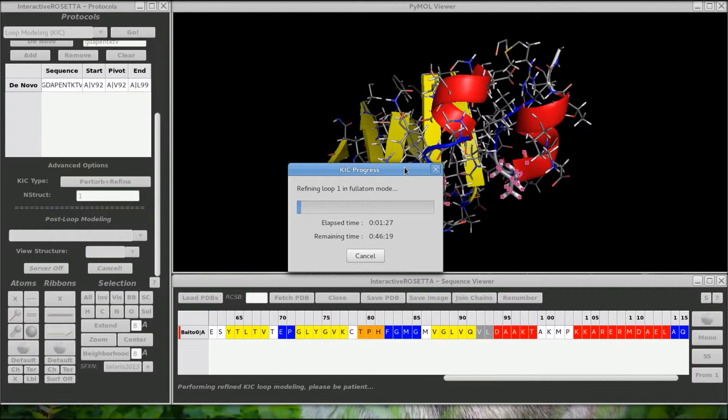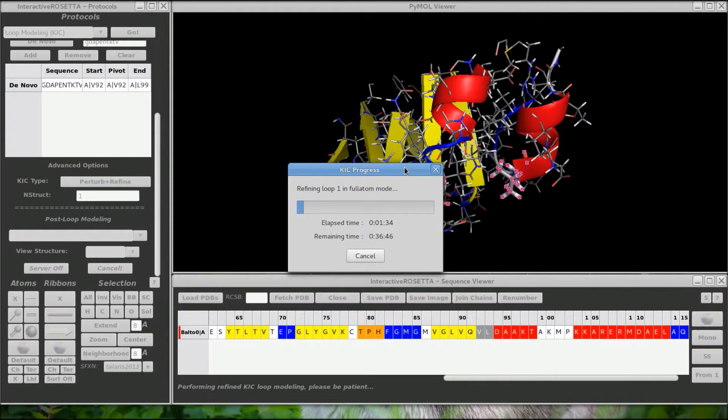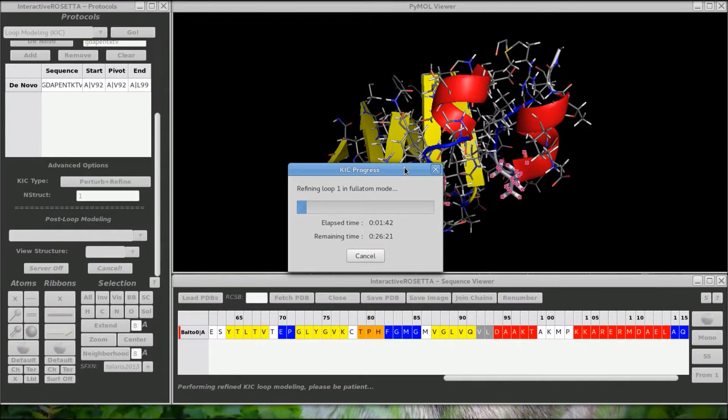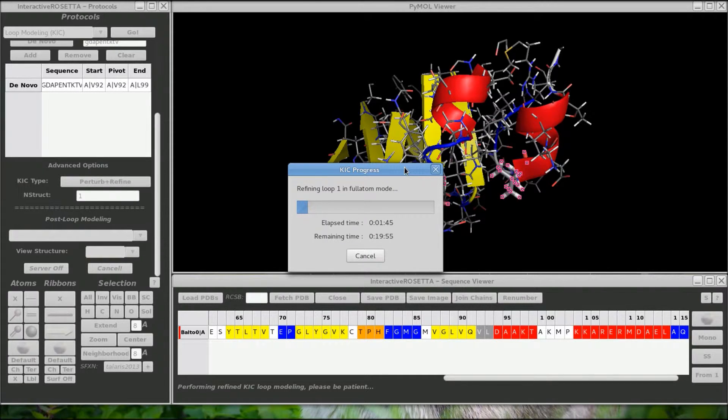There it goes, the time estimation is off in the beginning because it includes the low resolution step as part of the first update. So it thinks that every update will include the low resolution step. As it goes along, the time estimation becomes more accurate. This process takes about 8 minutes, so I will see you in a bit when it is finished.